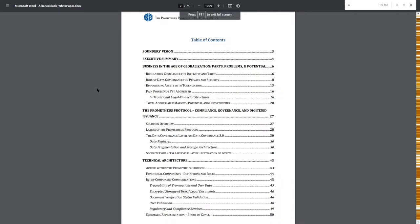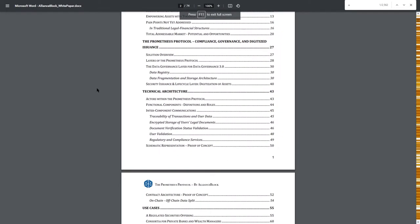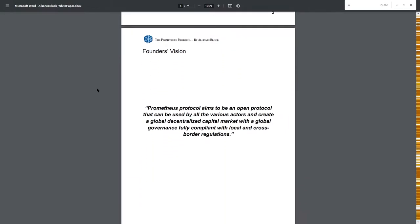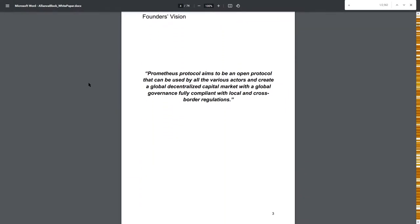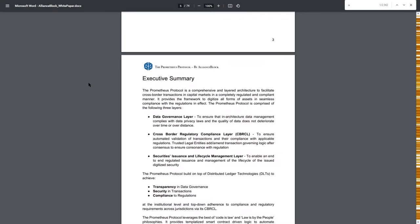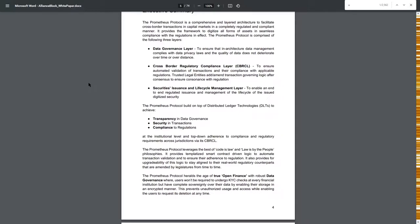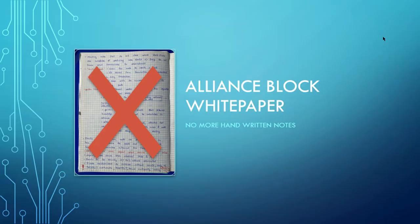The white paper itself is 74 pages long. It's pretty detailed, talking about global business problems and offering solutions to them. There is a detailed section about AllianceBlock and its layers and AllianceBlock's technical architecture. There is also a section about team and the use cases. We will only fly through all these, so let's just use some bullet points.